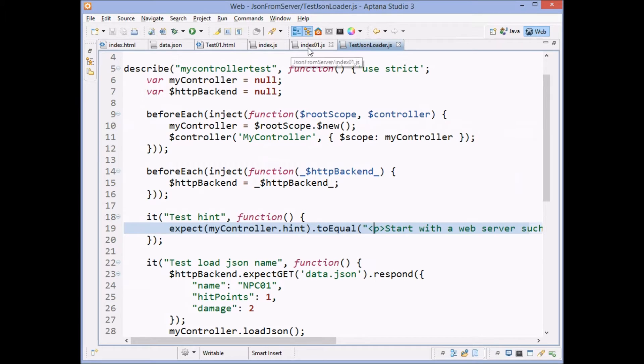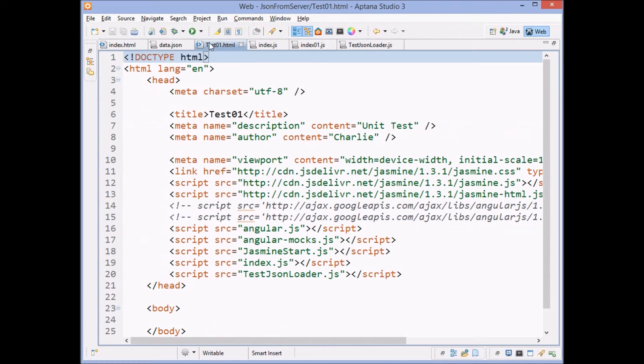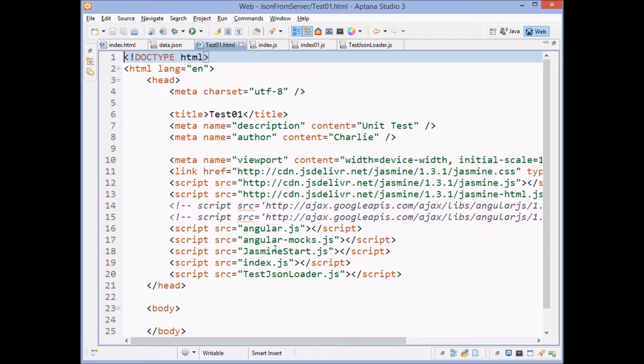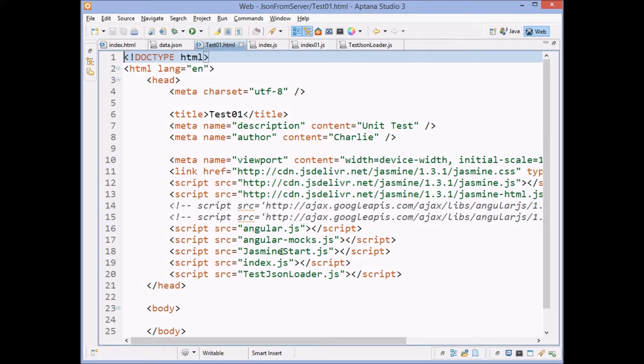Since we have that, we can now run our tests, which link in Angular, link in mocks, which we're going to use in a second, links in Jasmine start file.